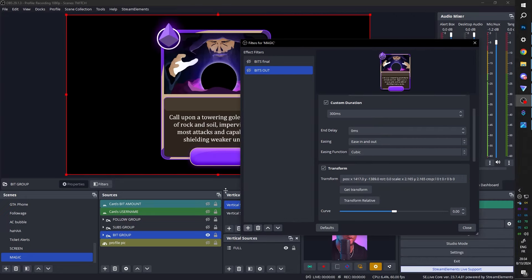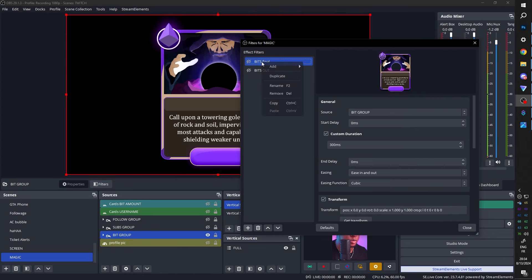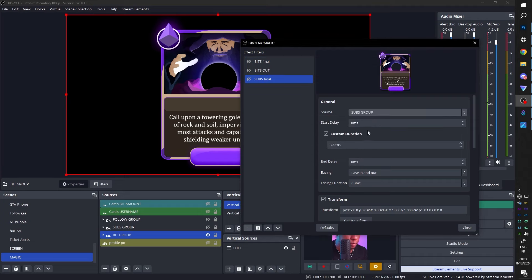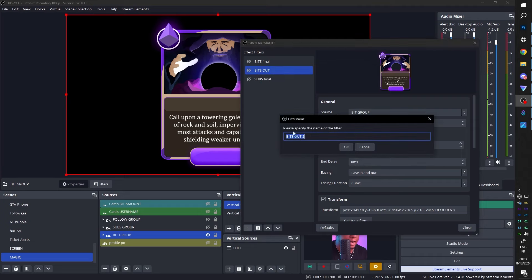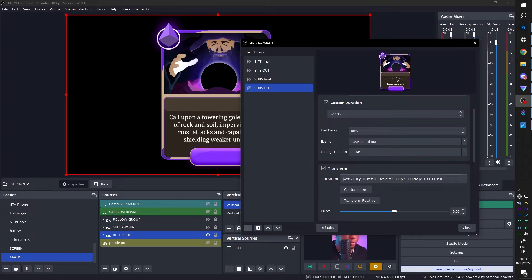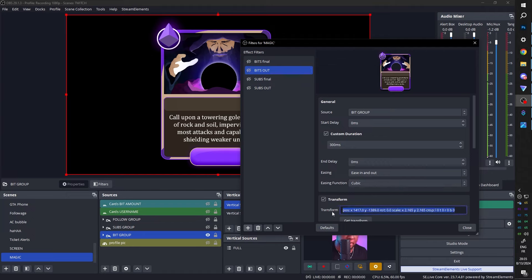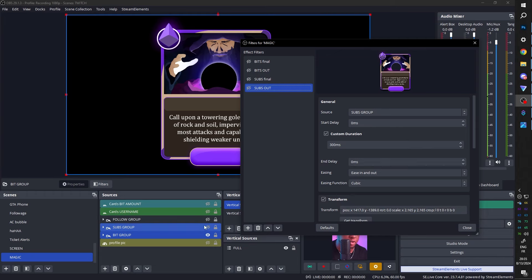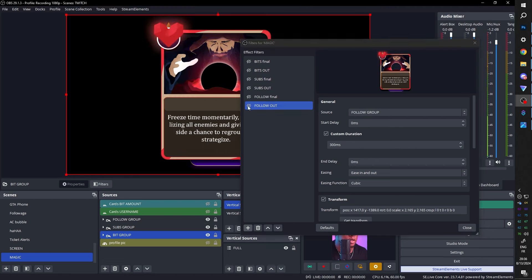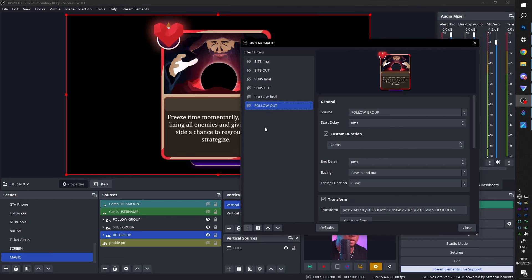Do the same thing for subs group and follow group. Duplicate bits final, call it sub final, and make sure you select subs group. Duplicate bits out, call it subs out, and make sure you select subs group — but you'll notice the transform values don't transfer through, so go back to bits out and copy-paste those values into subs out. Now it knows which out position to assume. Turn it on and test — subs final looks correct, subs out looks correct. Do the same for follow group and always test it.